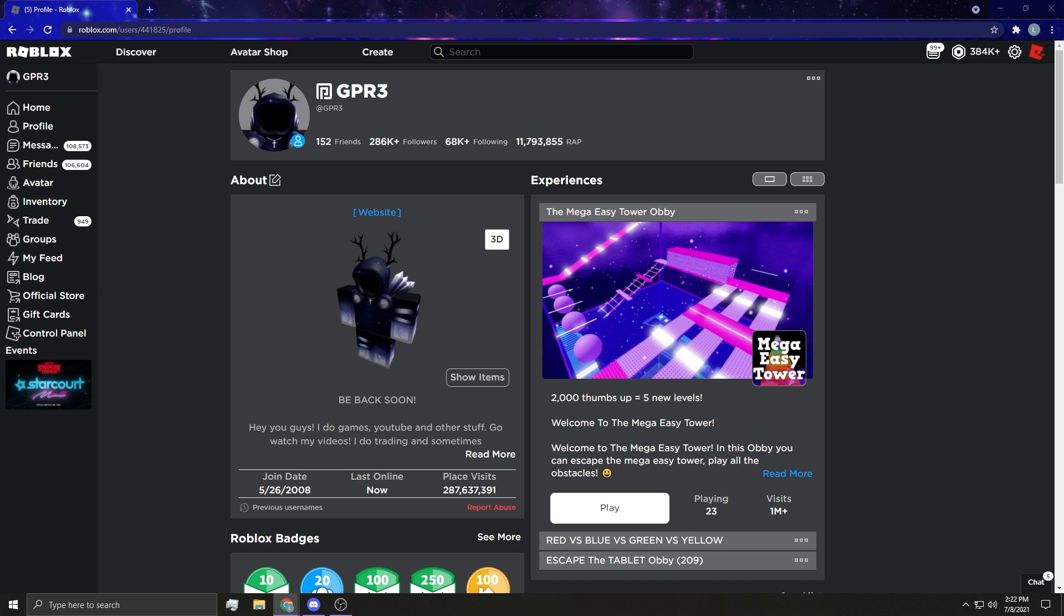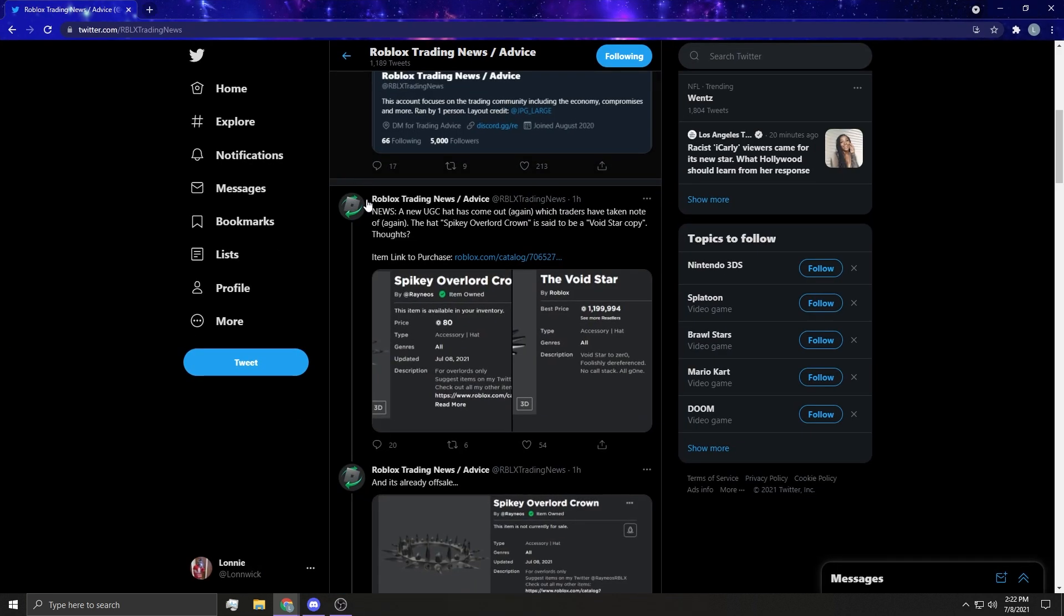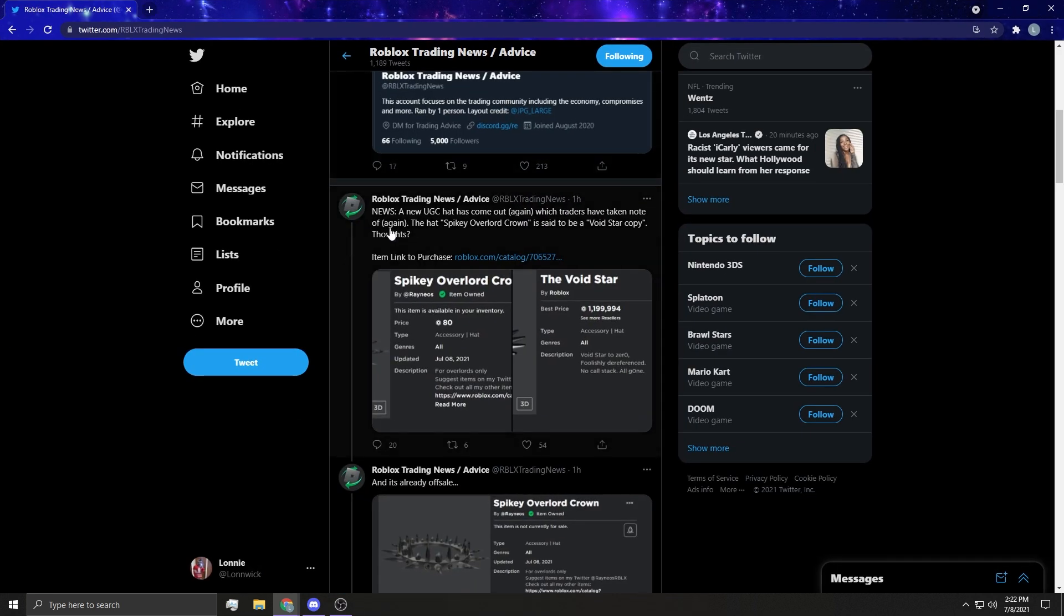It's actually kind of weird. Hold on, I'm gonna pull this up over here on Twitter real quick. Check this out: a new UGC hat has come out again which traders have taken note of again.